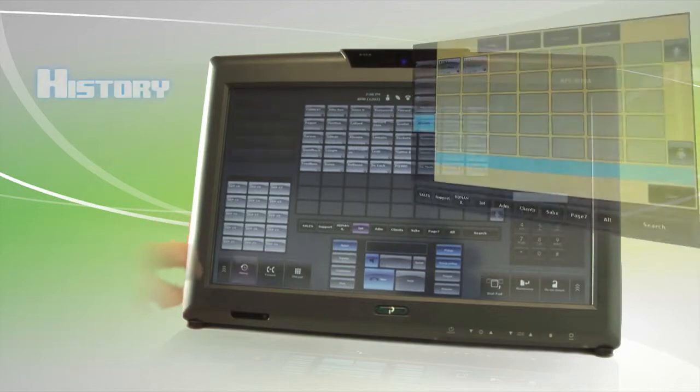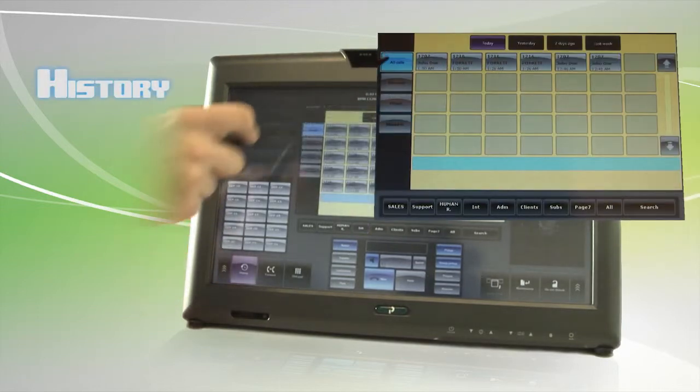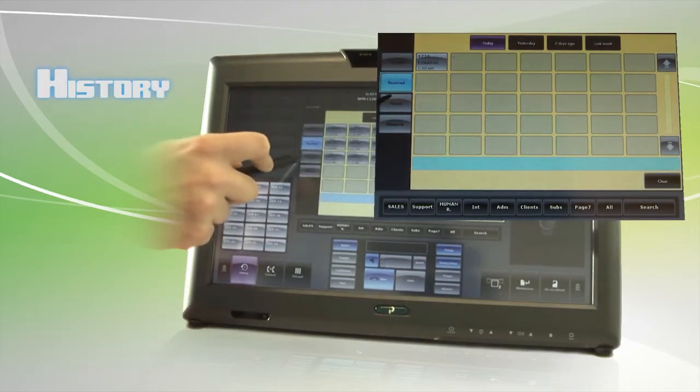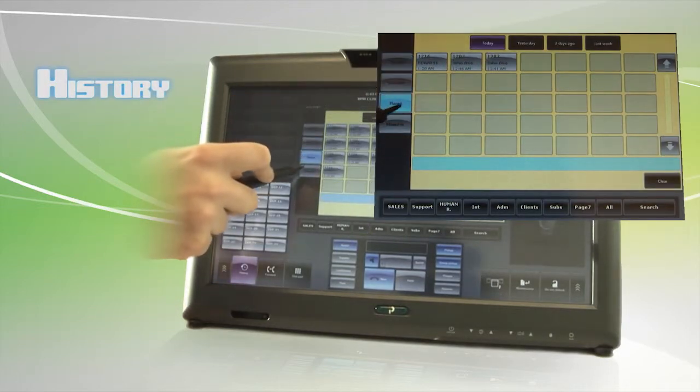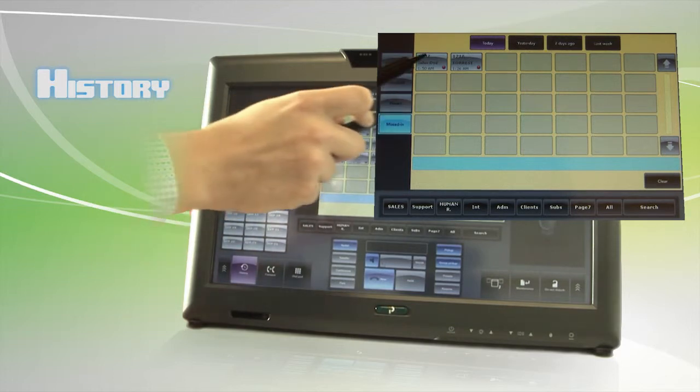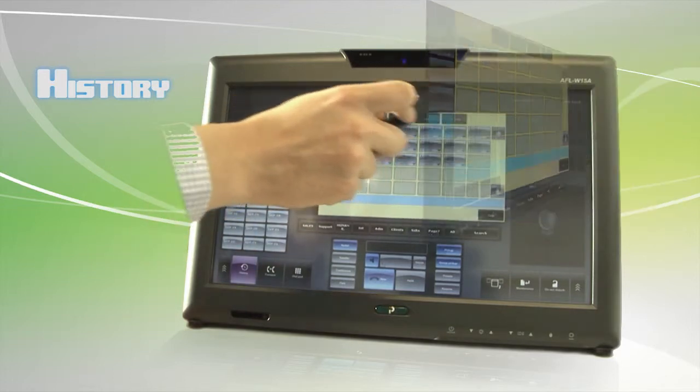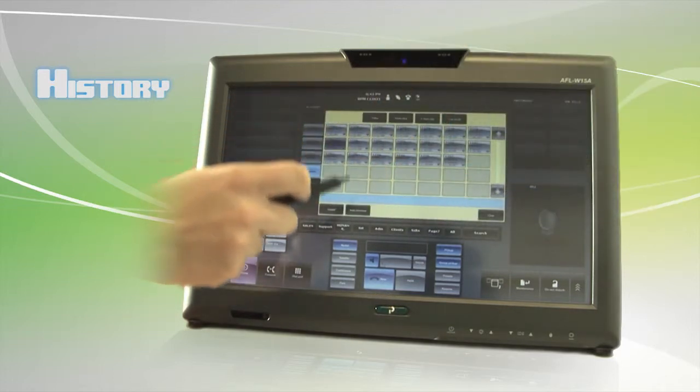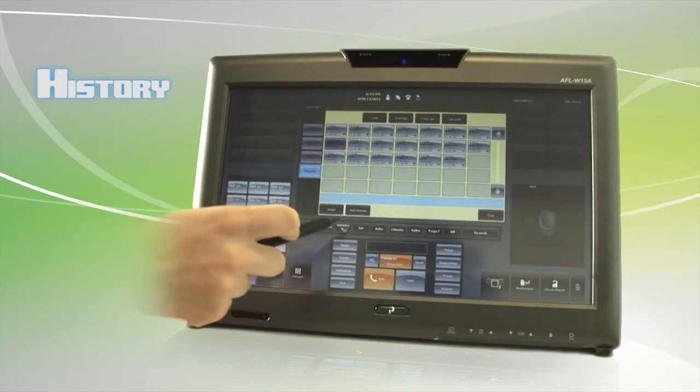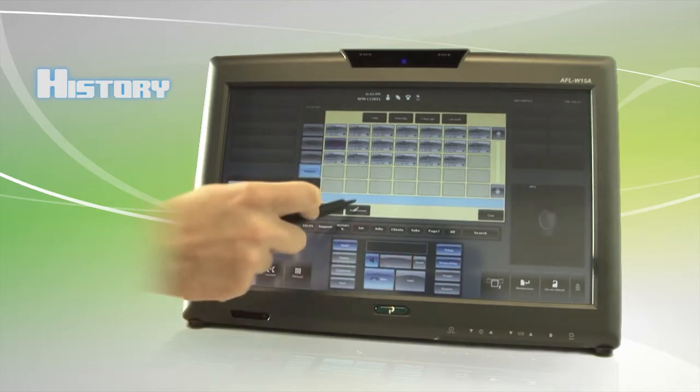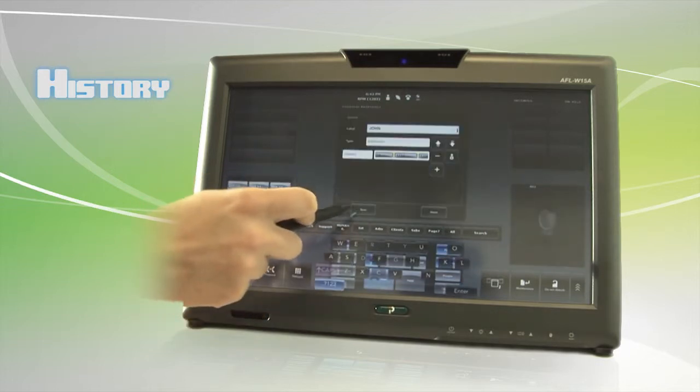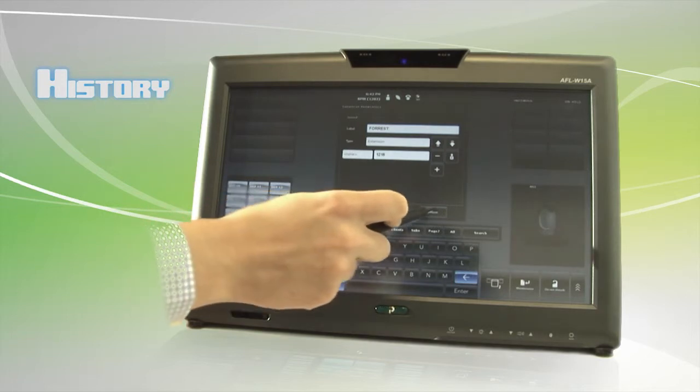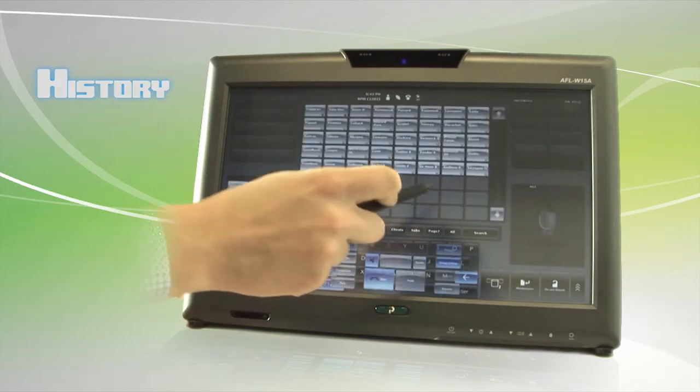Call history records every received, placed or missed call, and they are organized by time and date. Through the histories, you can choose the selected date and on any entry choose to redial or add it to your contacts list as you would with your cell phone.